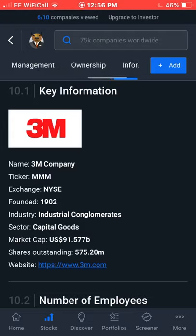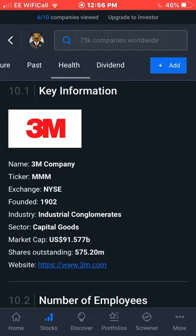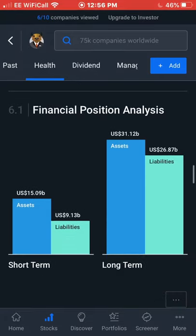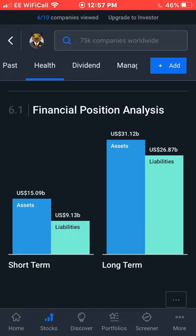Now we'll get into the health of the company. 3M's financial position analysis gets a three out of six score. The assets outweigh the liabilities — that's always a good sign. They've got more cash flow coming in than they have debts or loans. Short-term assets are $9.13 billion, and for the long-term, the assets still outweigh the liabilities at $31.12 billion in long-term assets.